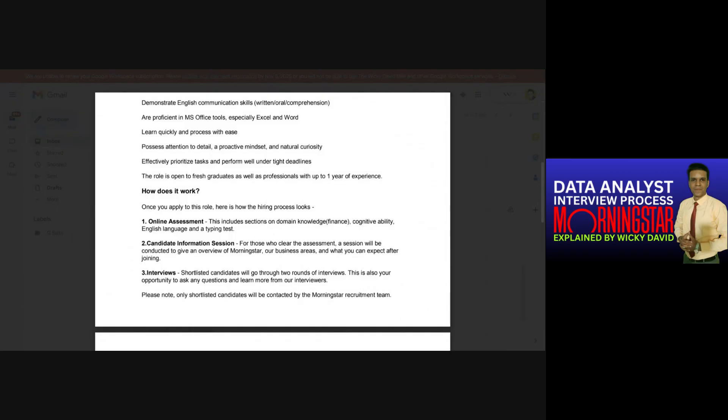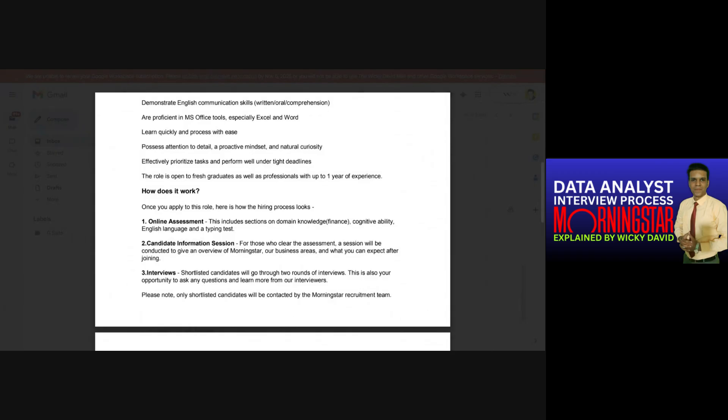After that the next section was of aptitude and it was having three subsections. English usage - there were 10 questions revolving around English and English grammar. Then comes analytical reasoning, it also had 10 questions. The third subsection was of quantitative aptitude, it consists of five questions. So total 25 questions for 25 minutes. I would say 25 minutes was more than enough for me. I was able to answer those questions and I didn't find them that difficult that it would take time or I would be stuck on any questions. I was able to easily finish this section as well.